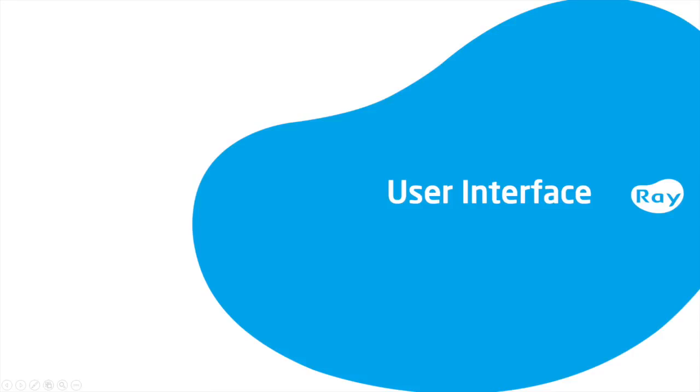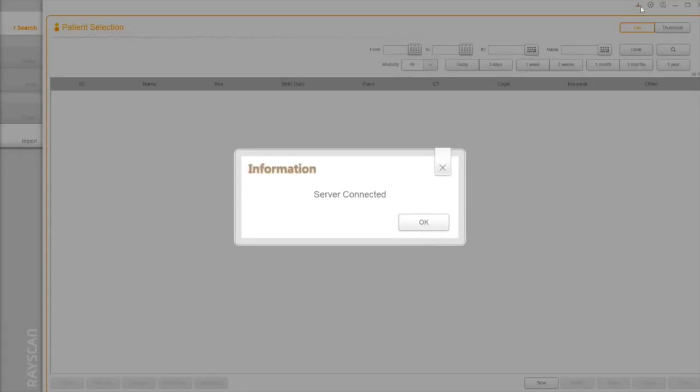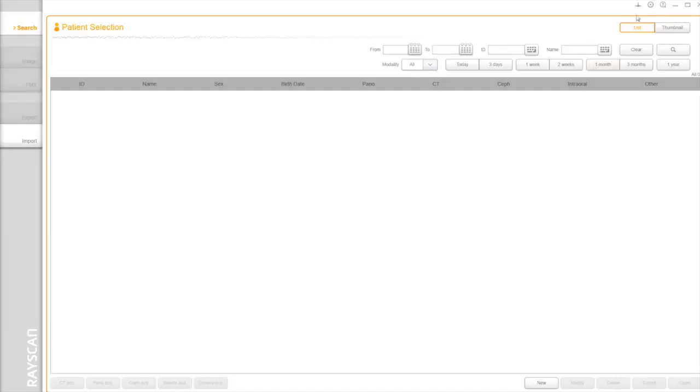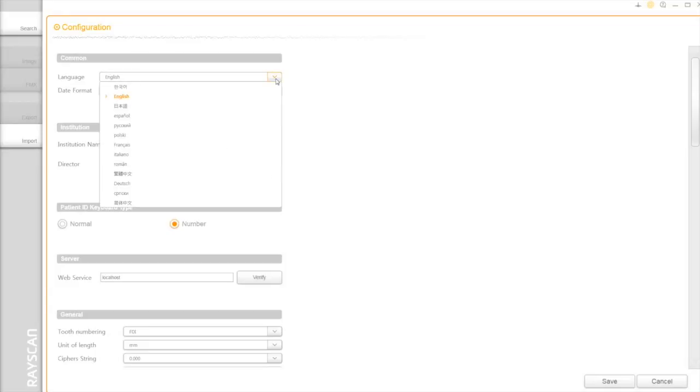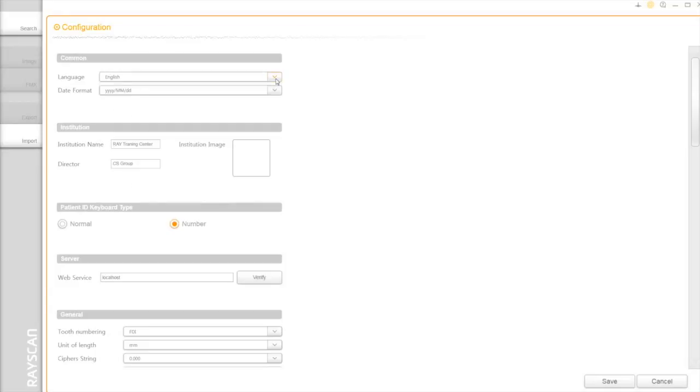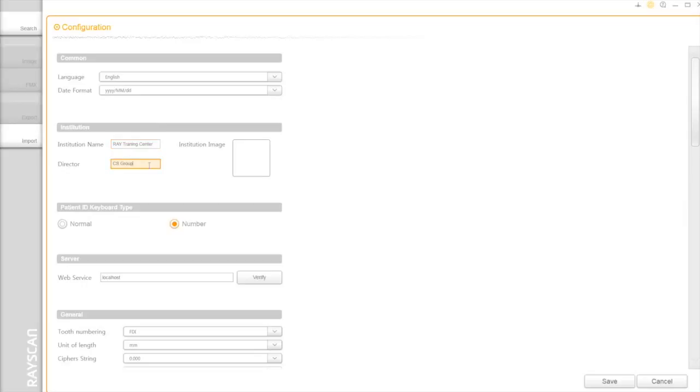User Interface. Once you launch SmartDent, you can do the server connection test. Right of that, you have configuration. By clicking, you have a variety of options for your practice. First, you can choose the language and also change the format of a date. Below that, you can put your office and user's name, and this information will be used on the printout.